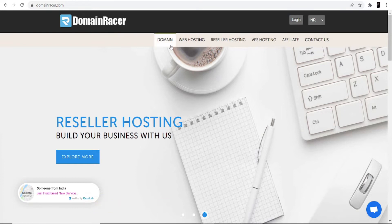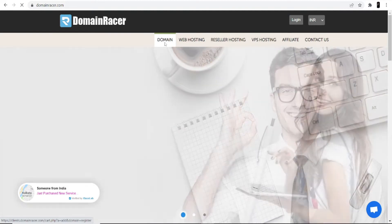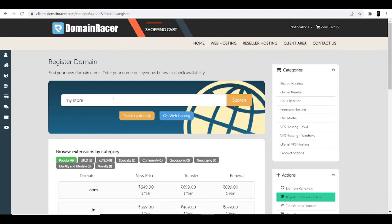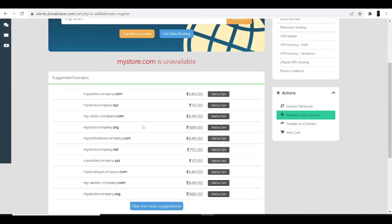On the DomainRacer website, click the domain option and search for a domain. Make sure to search for a name relevant to your website — the keyword of your website should be in the domain. For a shoe store website, I'll search for 'my store' and click the search option. You can see different suggestions coming up.